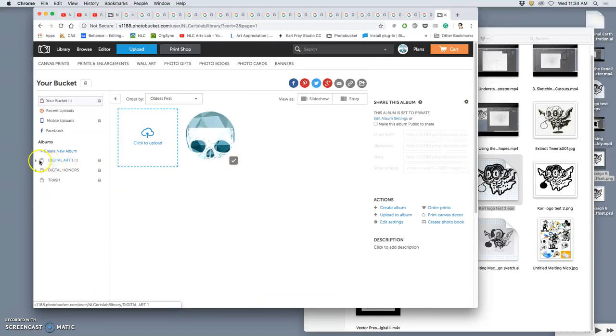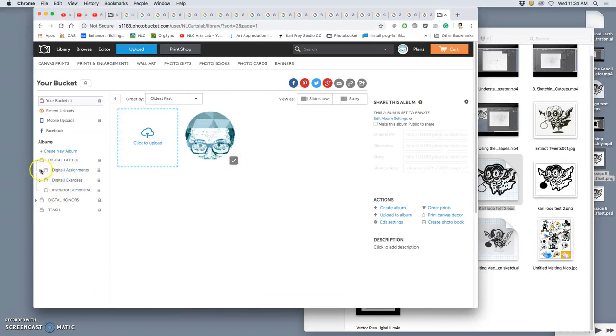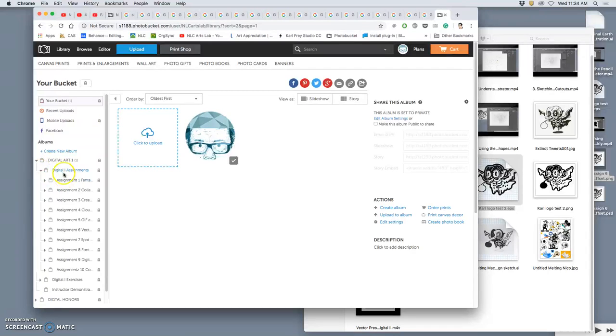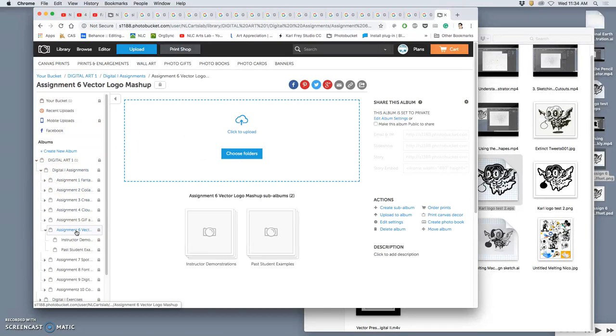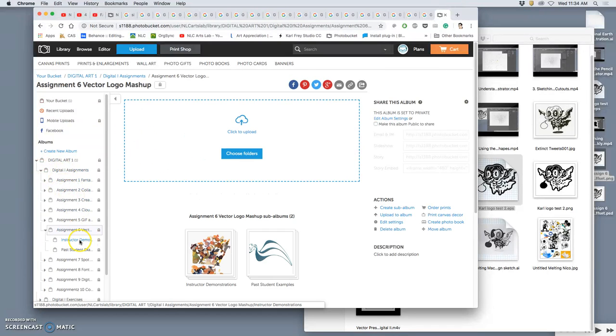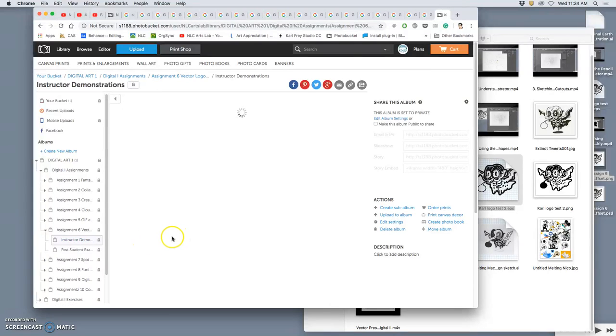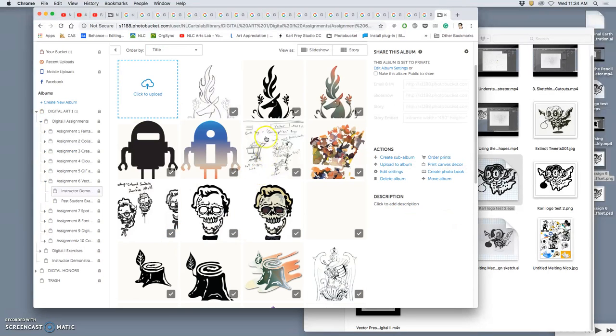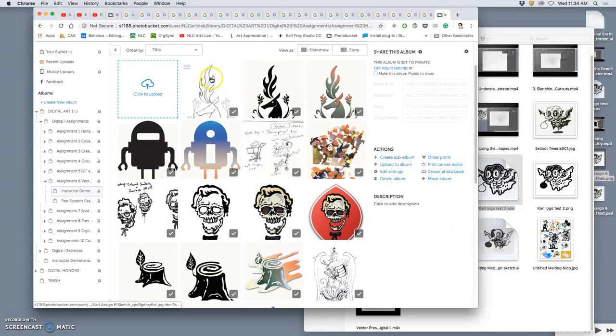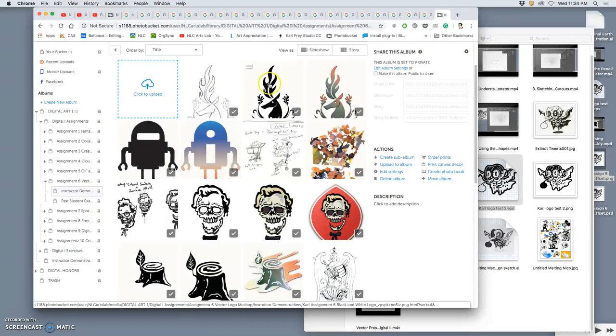And just to remind you, you go to the assignments folder within PhotoBucket. You go to assignment six. I'm going to go to the instructor demo part, and you can see you're going to upload your sketch, your black-shaped logo, and then a color version.